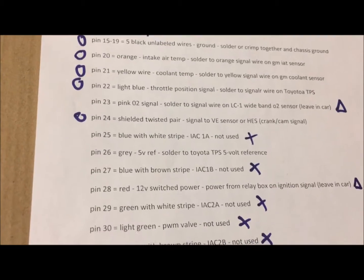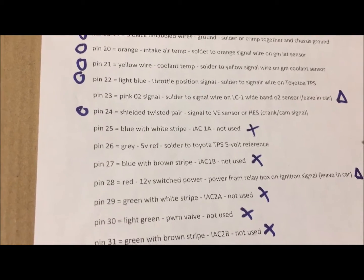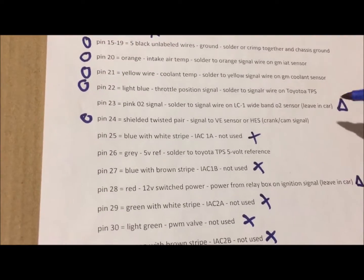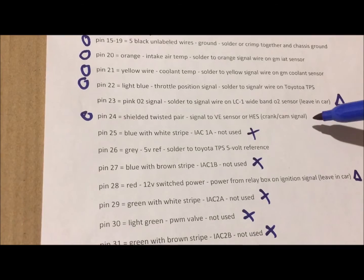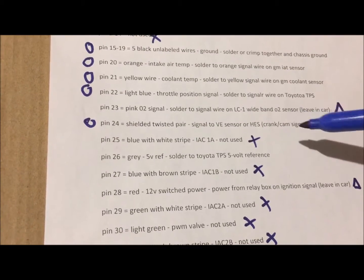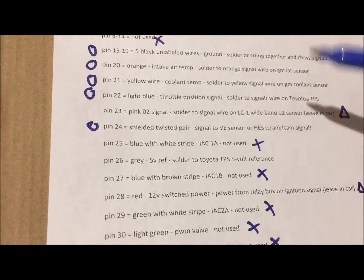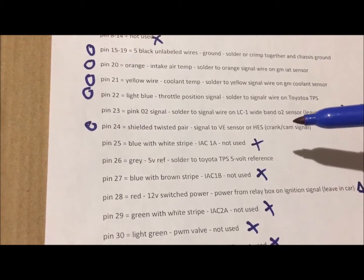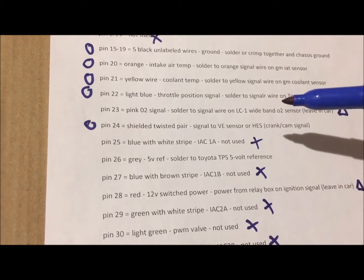I'm going to go into a really basic thing of how Megasquirt works. Basically, pin 24 gives the Megasquirt ECU the signal. It tells the computer where in the cycle it is.